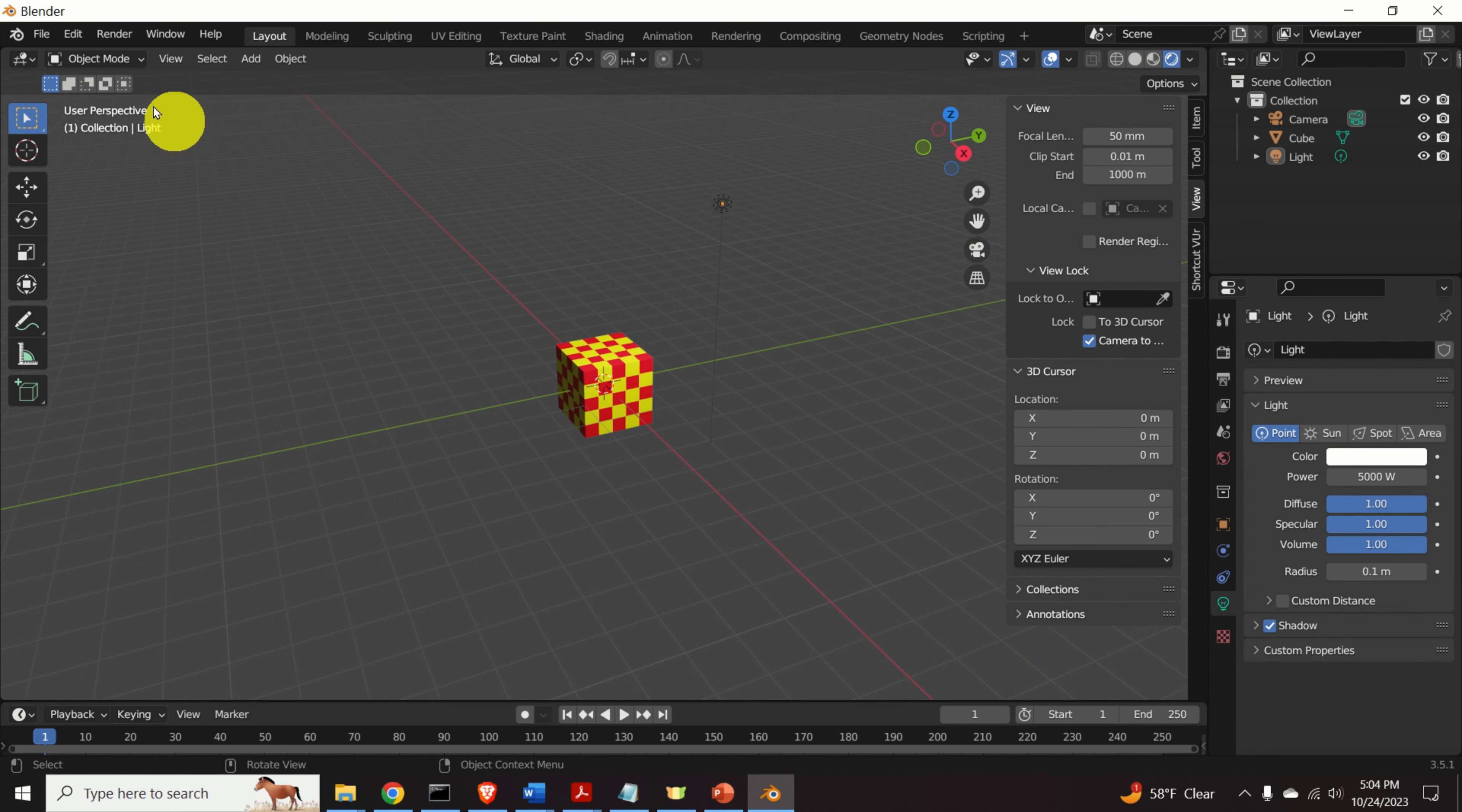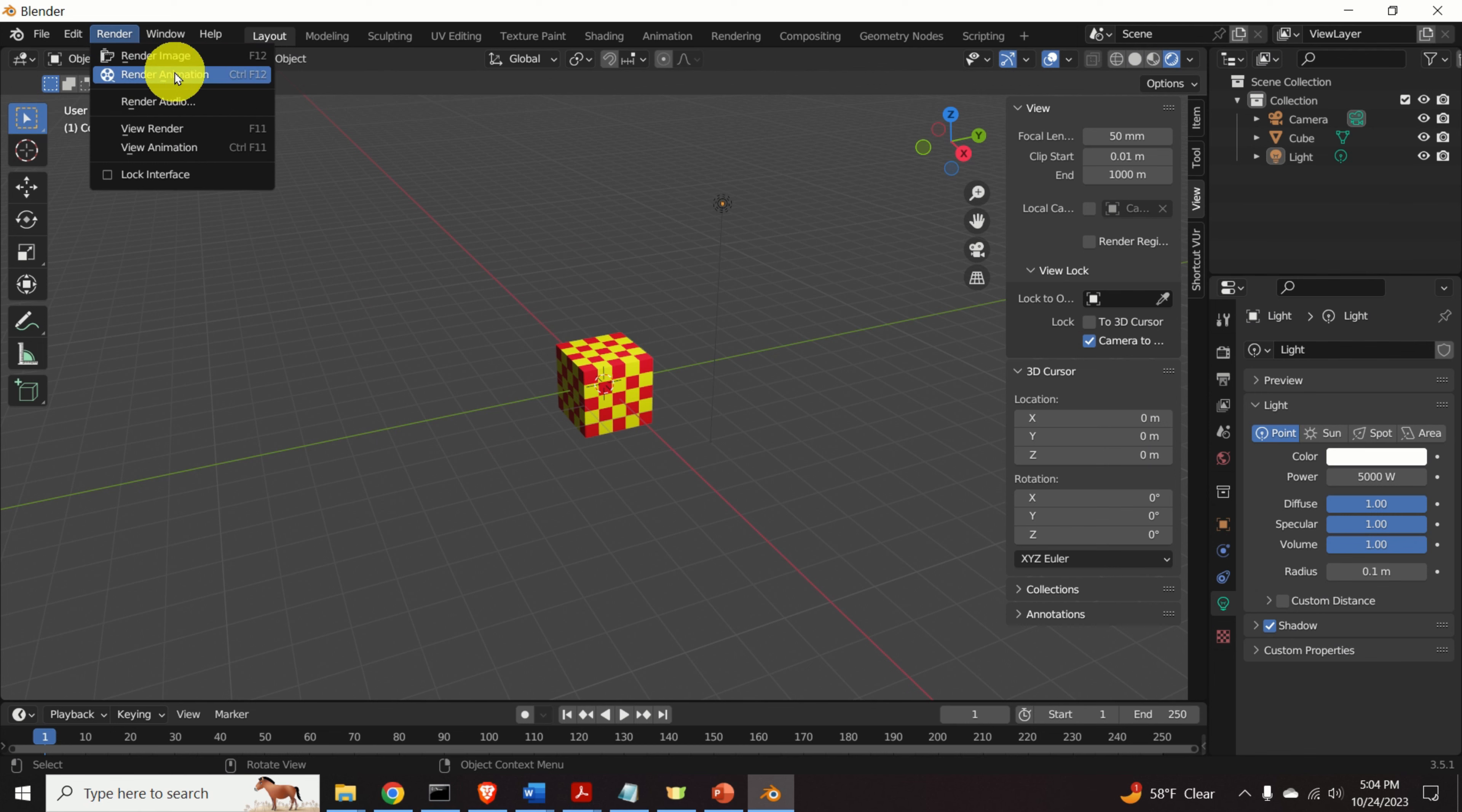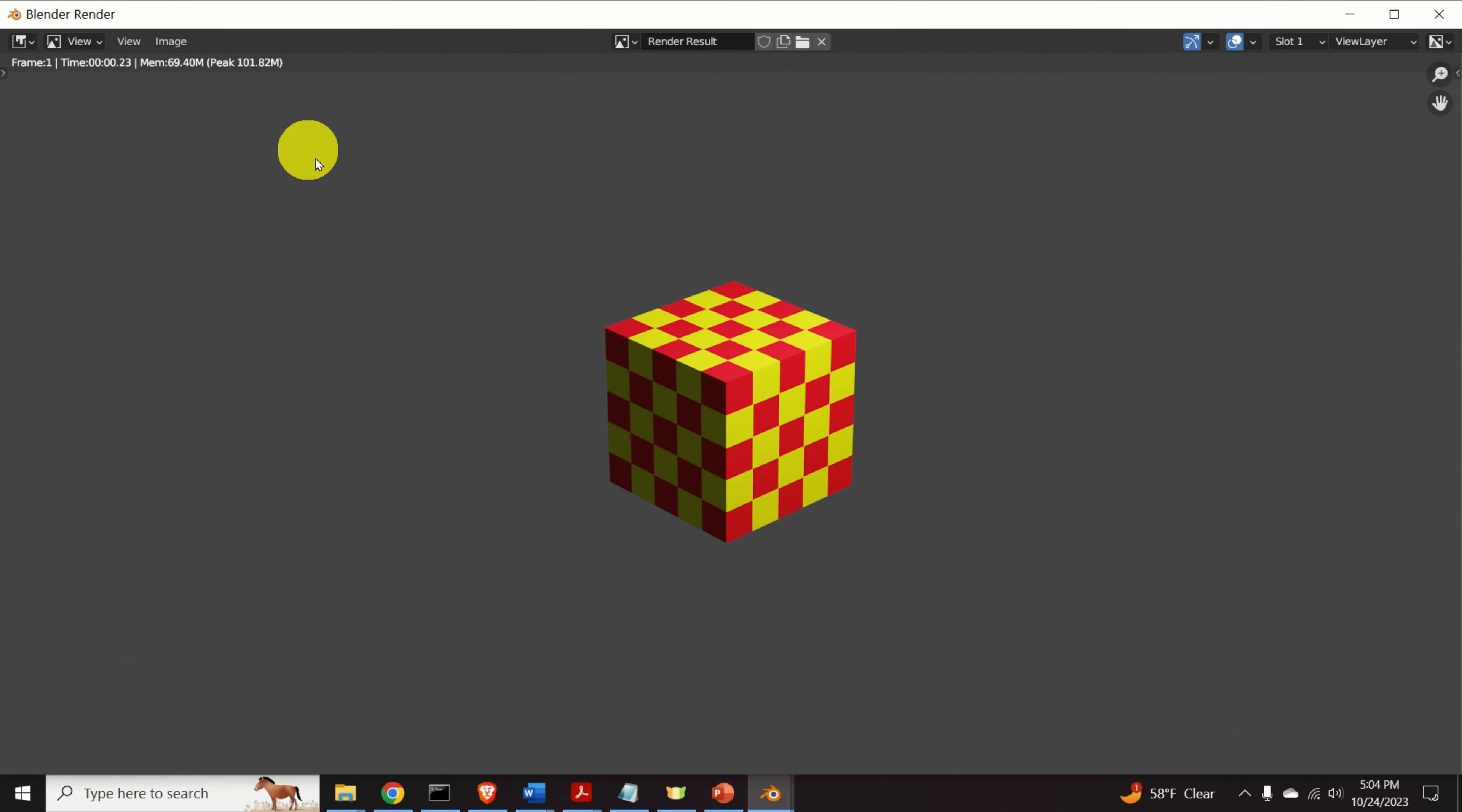Let's try to render this scene. Click on render and click on render image. Okay, this is the image.